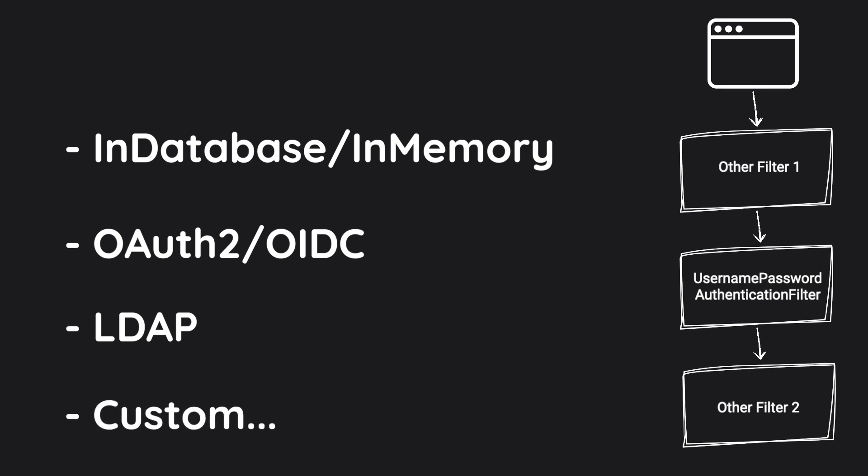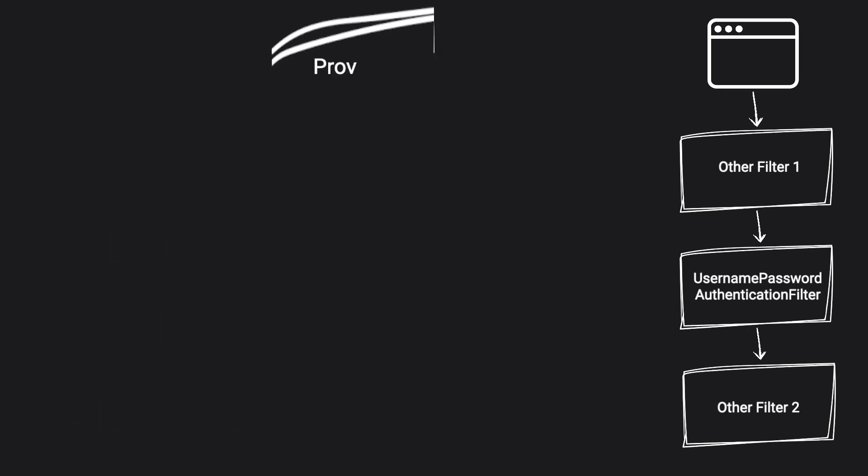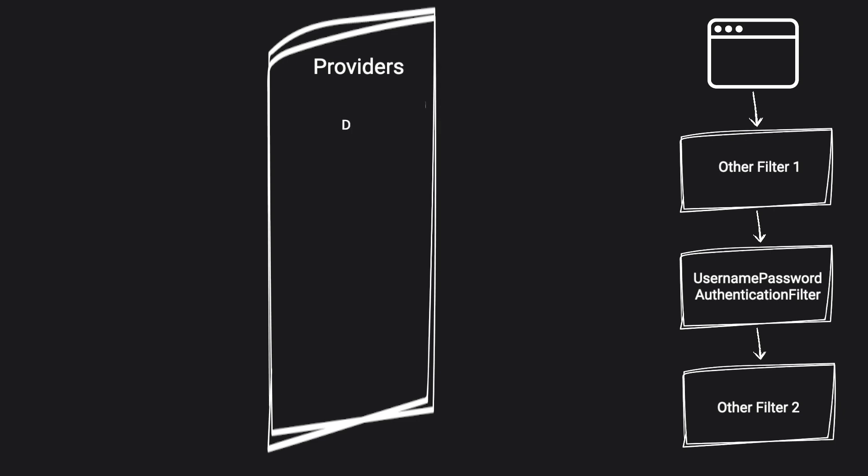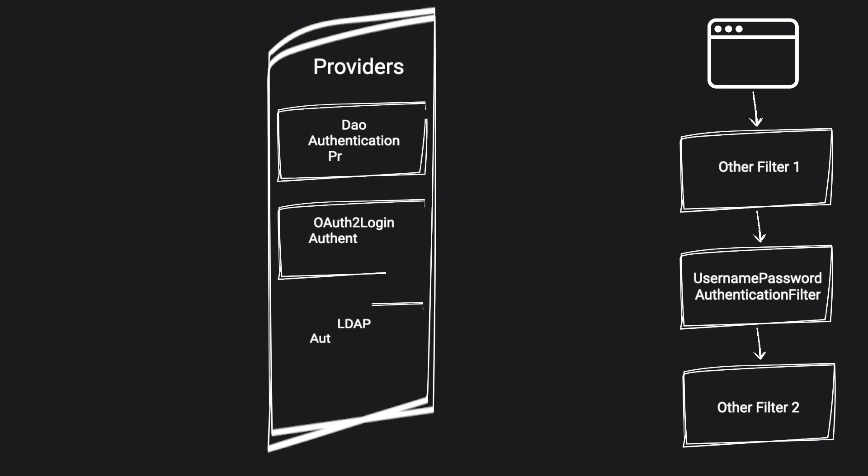So the question is, should Spring add all those mechanisms to each filter that is performing authentication? To support those various mechanisms of authentication, Spring uses the concept of authentication provider. Each implementation of the provider is responsible for performing its own type of authentication. For demonstration purposes, I only highlighted a few of those, but there are much more available from Spring out of the box.